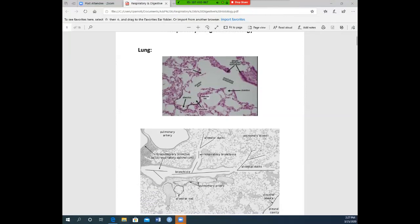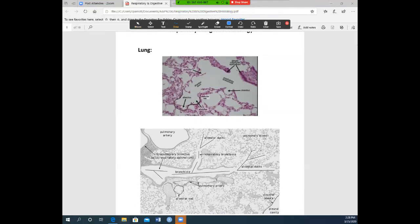If asked on a practical to identify this organ or gland, you would put lung. There are a few structures to be aware of. This large long tube is your bronchiole, and it leads into the alveolar ducts. At the end of the alveolar ducts are large pockets called alveolar sacs, and each tiny bubble at the end is called an alveoli or alveolus.